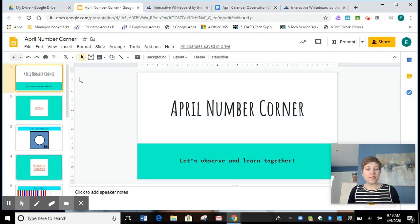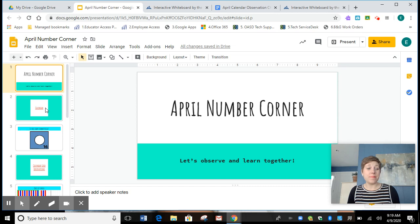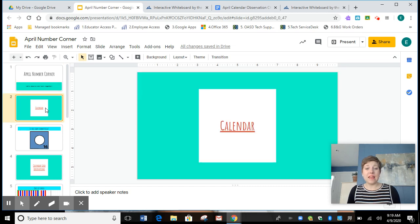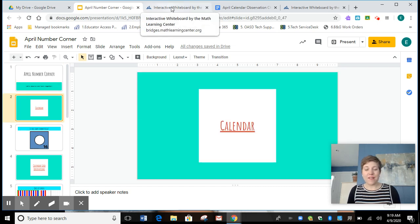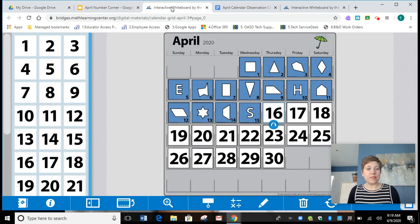Good morning first graders and welcome to April Number Corner. Let's get started right away and head off to our calendar.